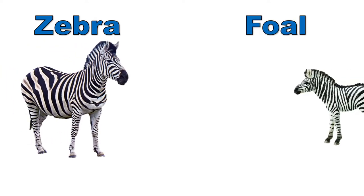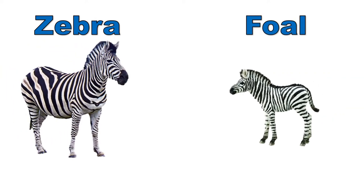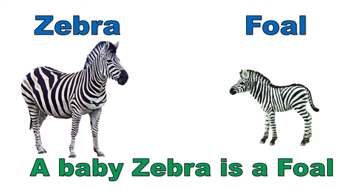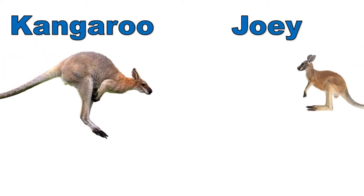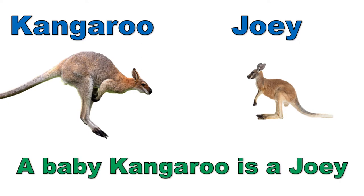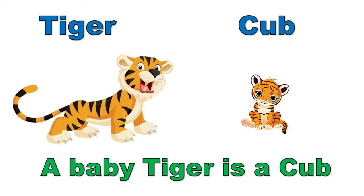Zebra, foal. A baby zebra is a foal. Kangaroo, joey. A baby kangaroo is a joey. A baby tiger is a cub.